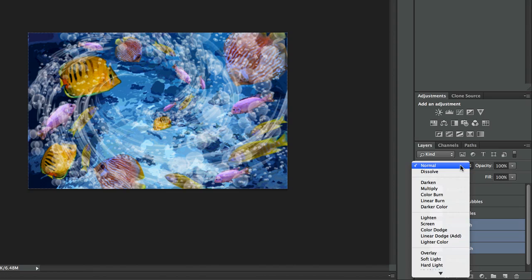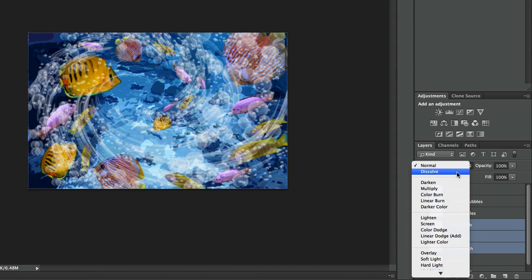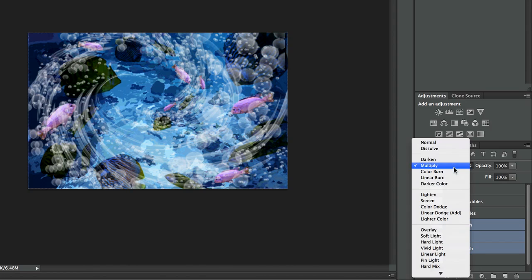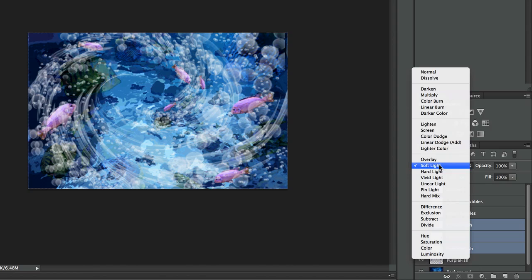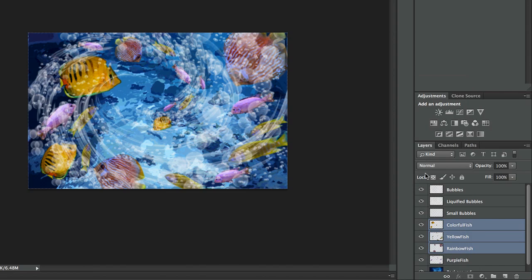We quickly followed that up because you still wanted more. You wanted the ability to change the blend mode, so we did that next in CS6. I can do any of my different blend modes over multiple layers. And these have been really enthusiastically received — they save a lot of time.